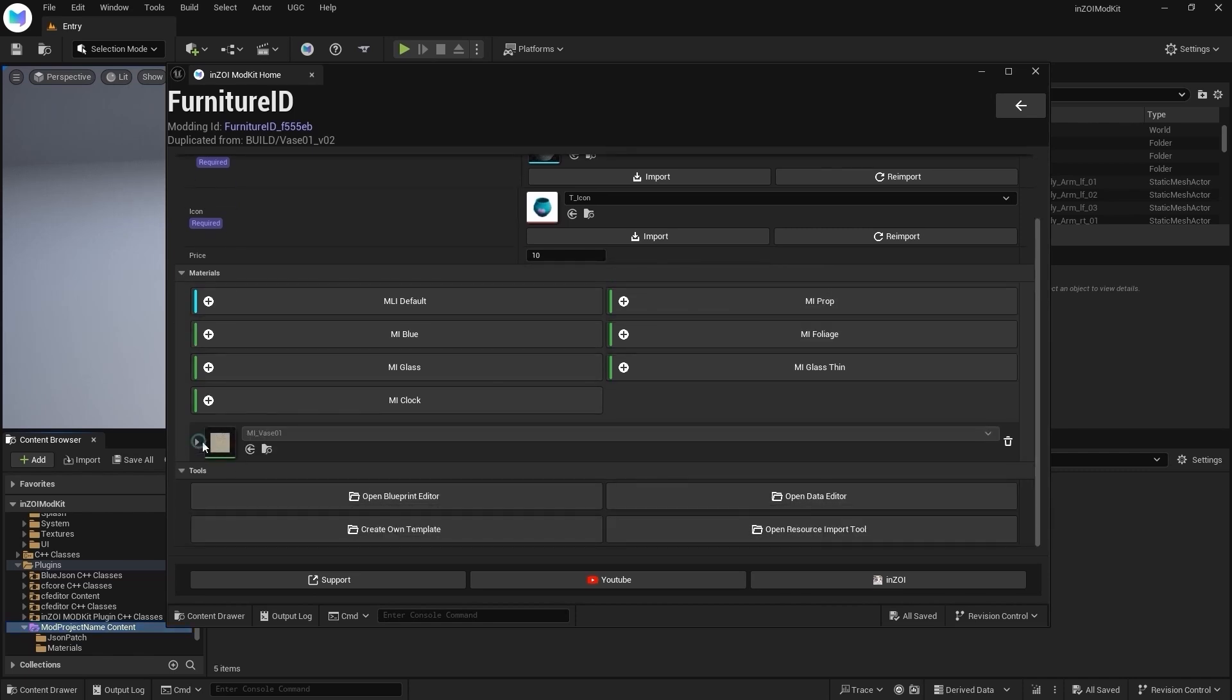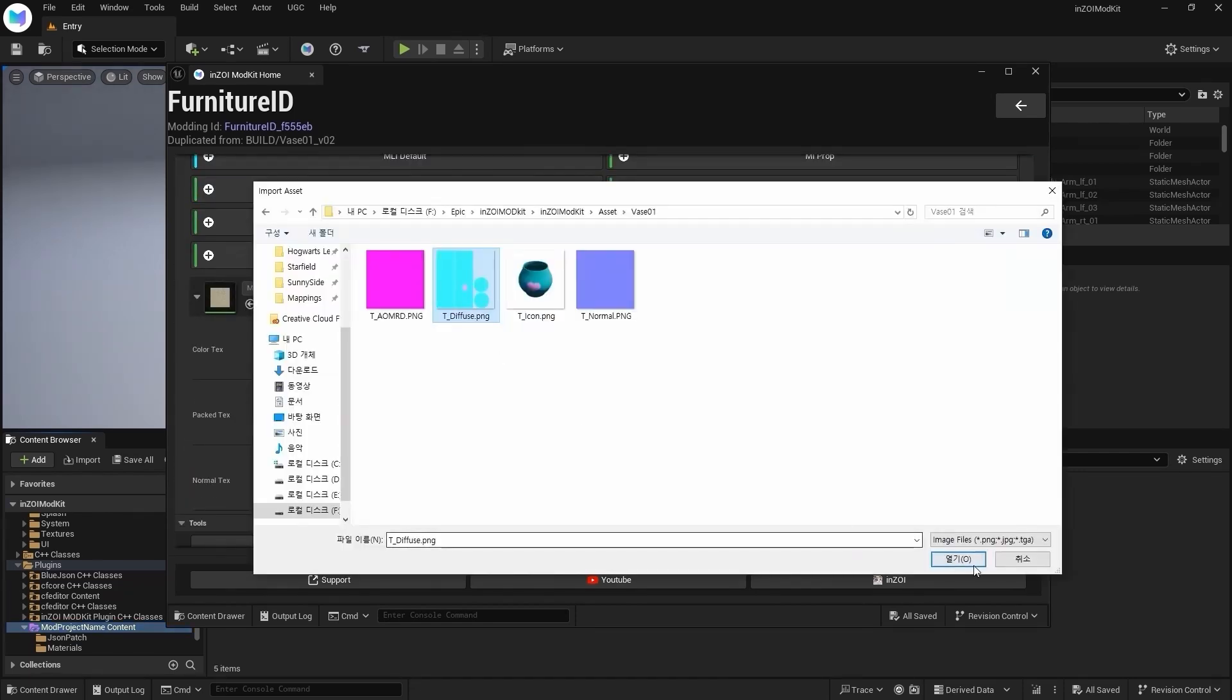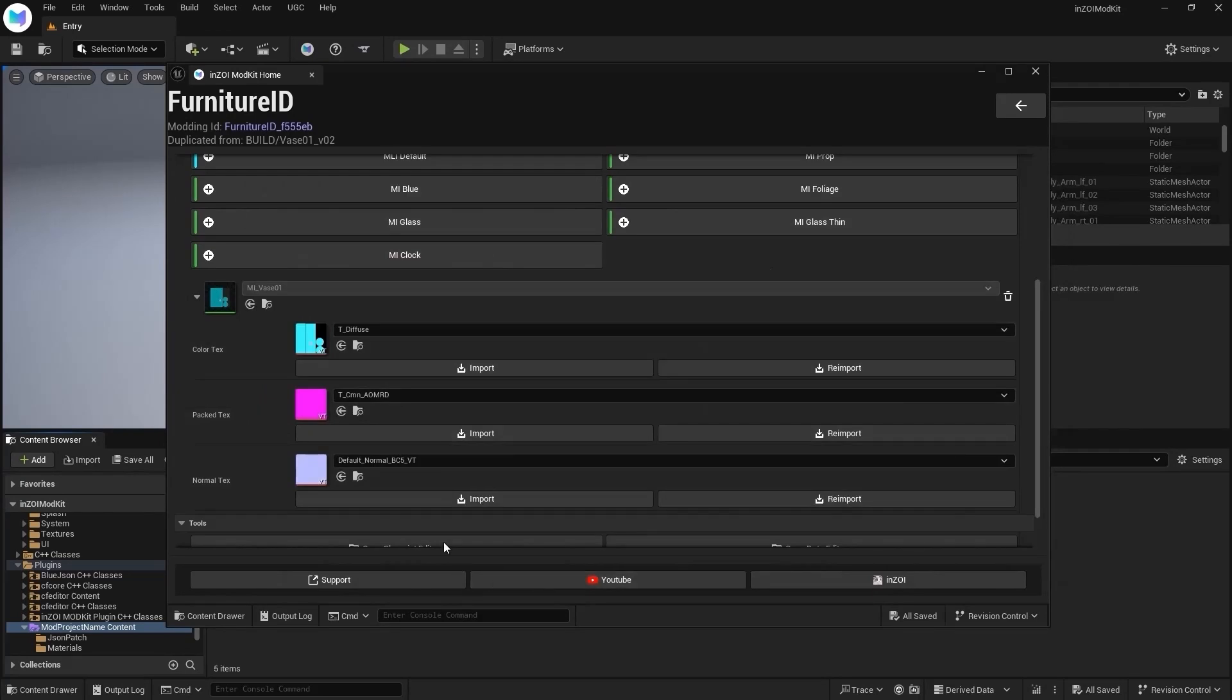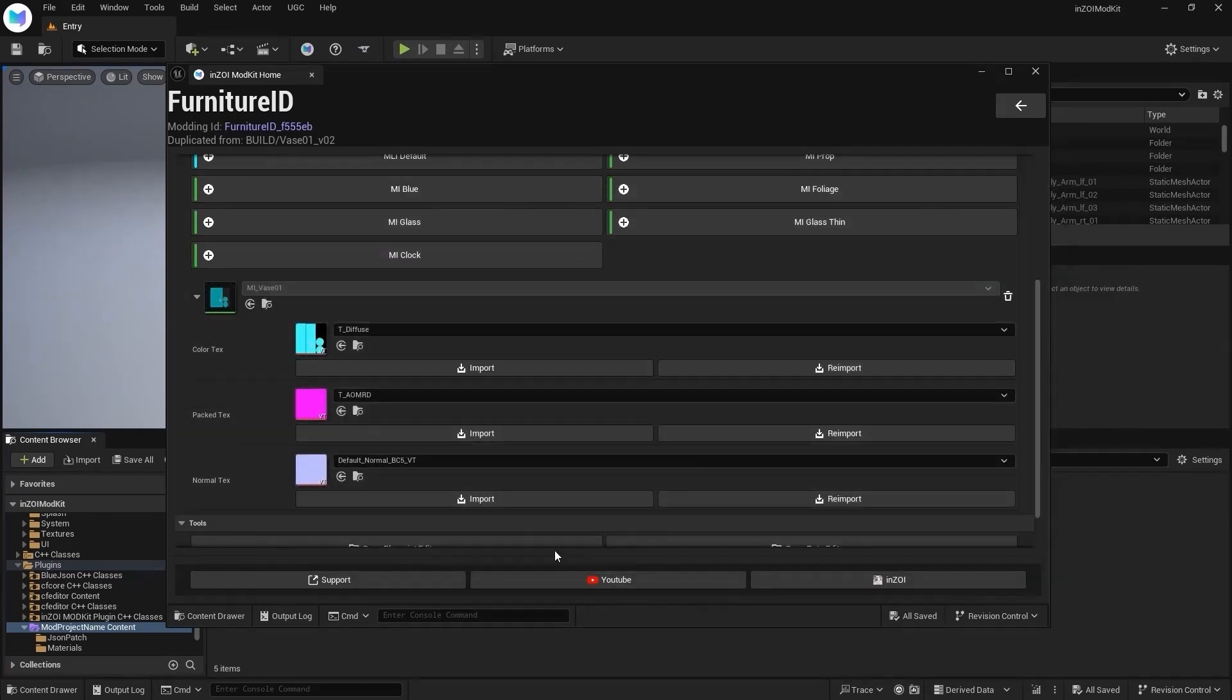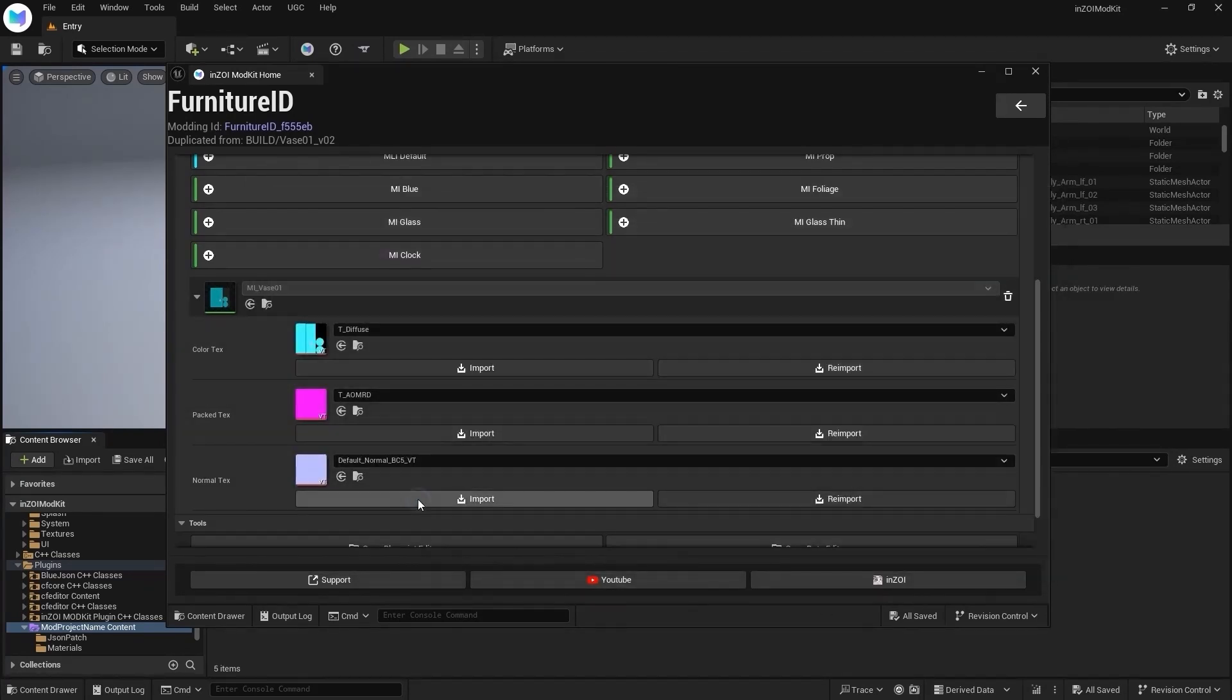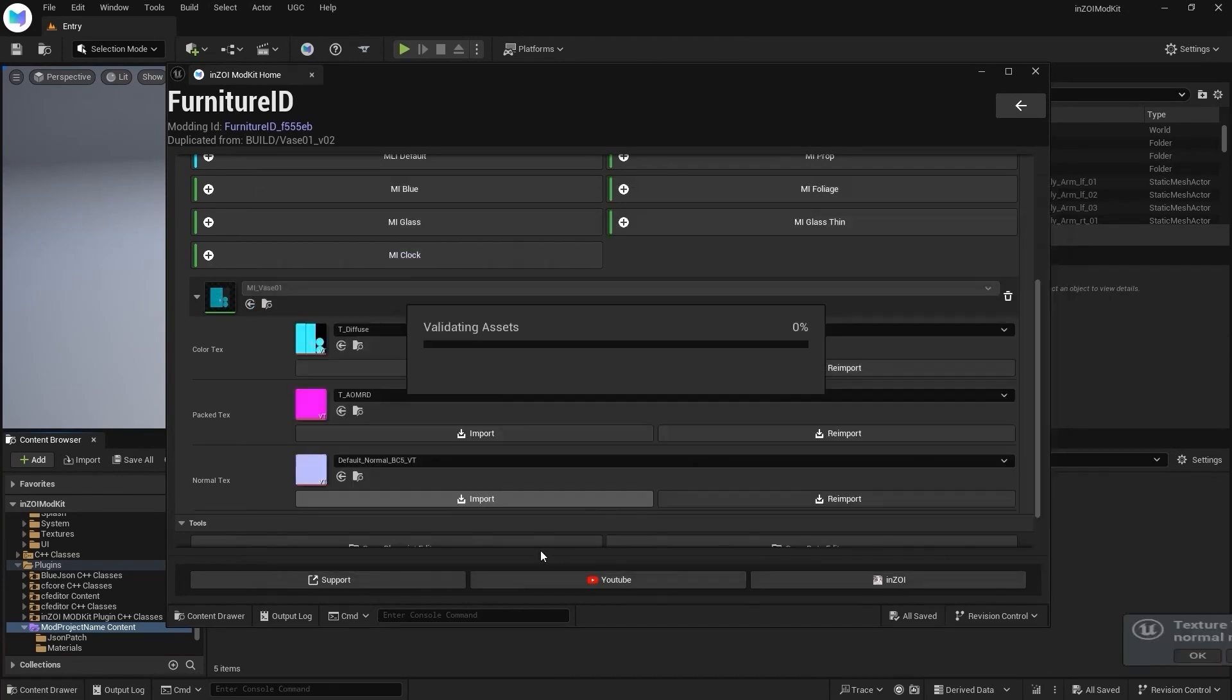Select the new material, then import Diffuse, AOMRD, and Normal textures. Download AOMRD and Normal files via View Details.